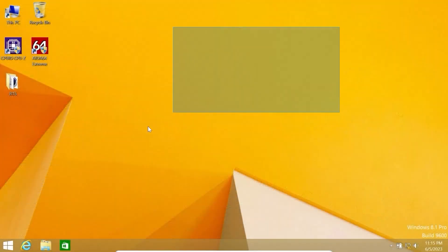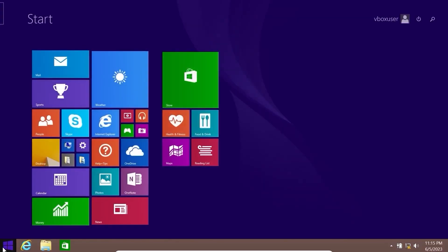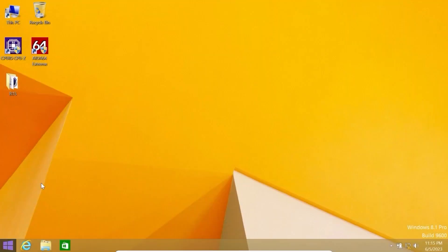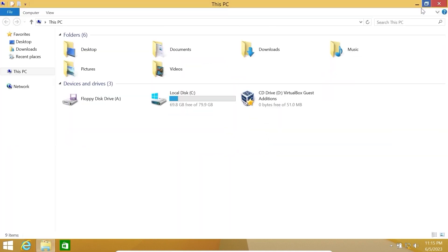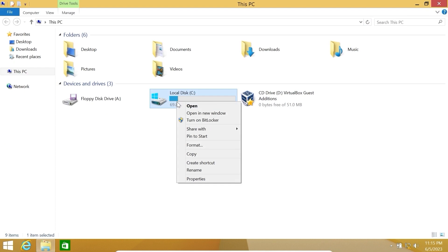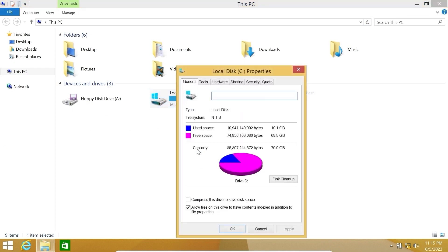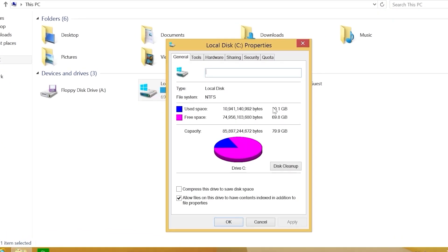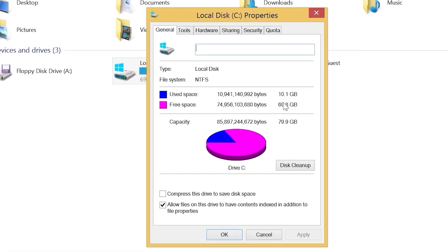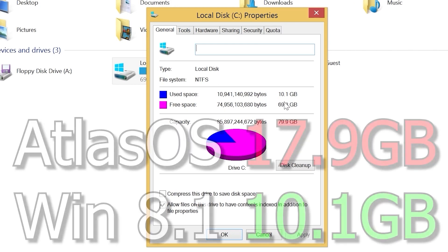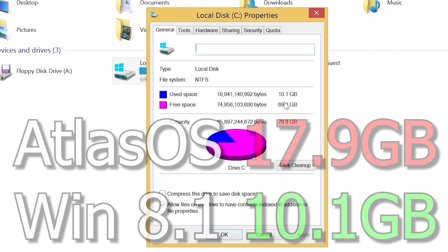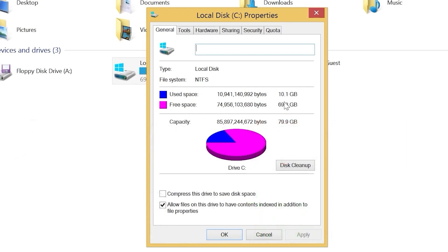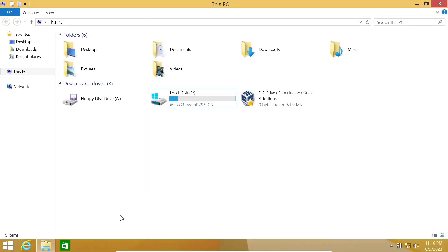Now we are in Windows 8.1, and first that I want to notice is that it looks very good and feels very fast. And the first thing we're going to do is check how much space it takes. I will click on the right mouse button, select properties, and look at that: it takes only 10 gigabytes of space. That's hilarious. If you have an SD card with 16 gigabytes, you can easily install Windows 8.1 without any problem. That's impressive.